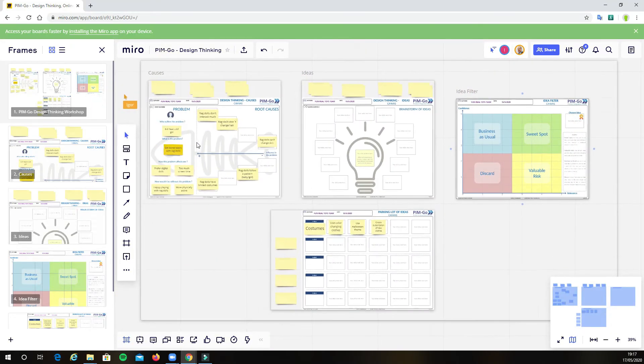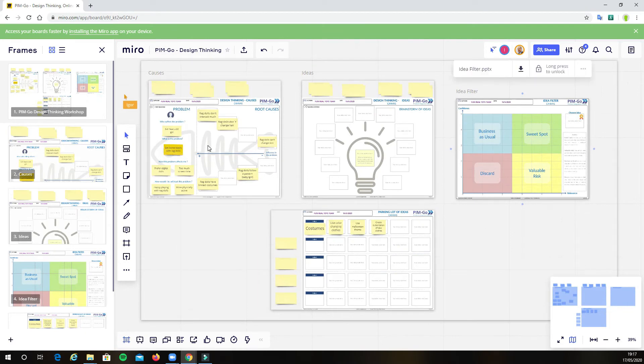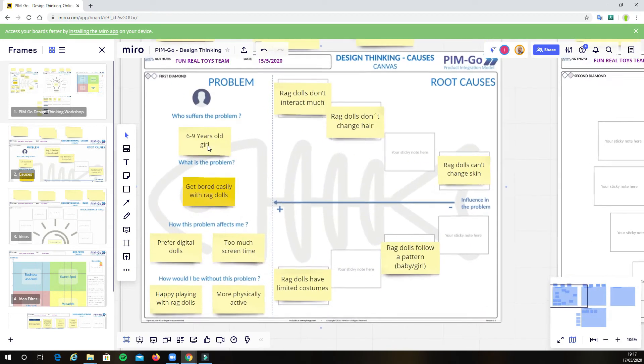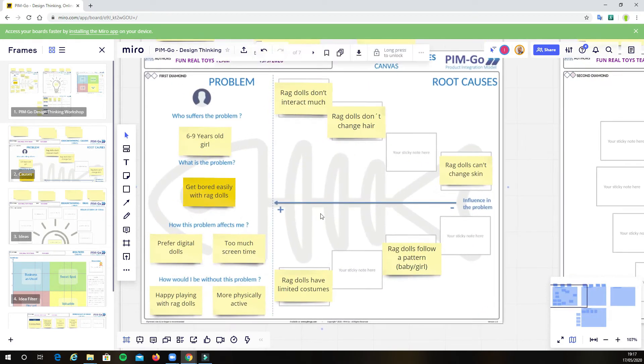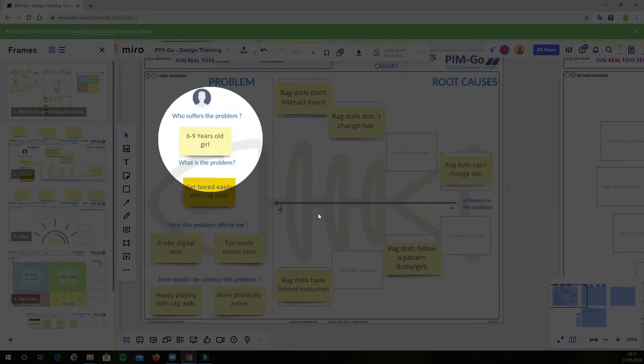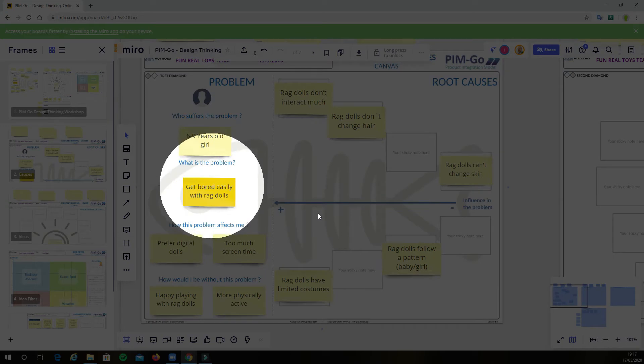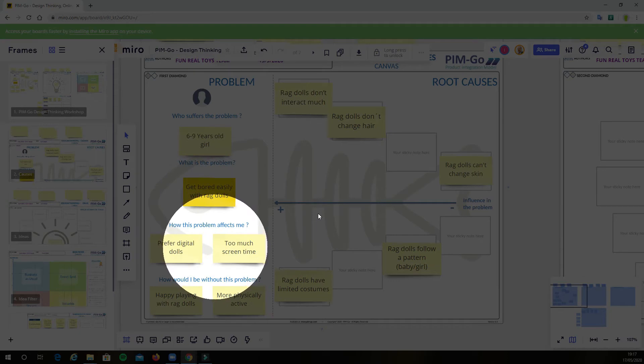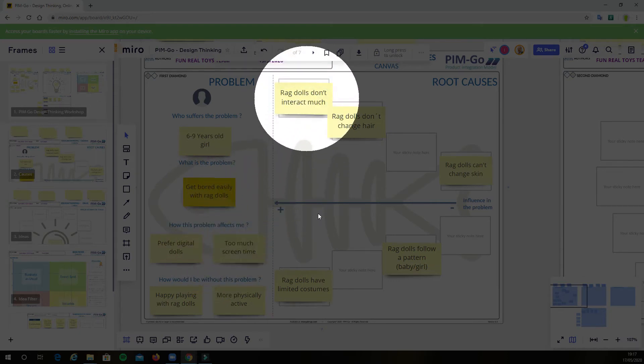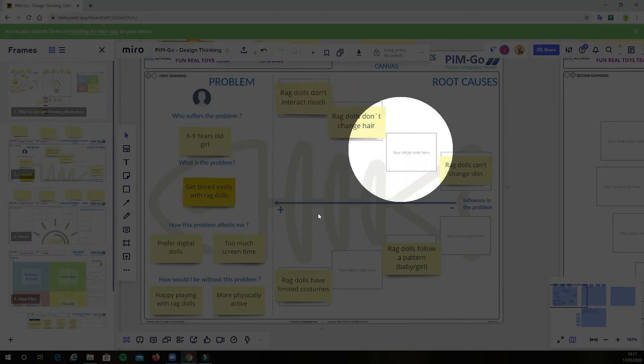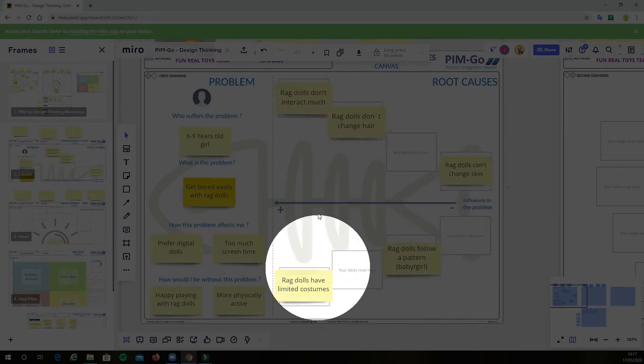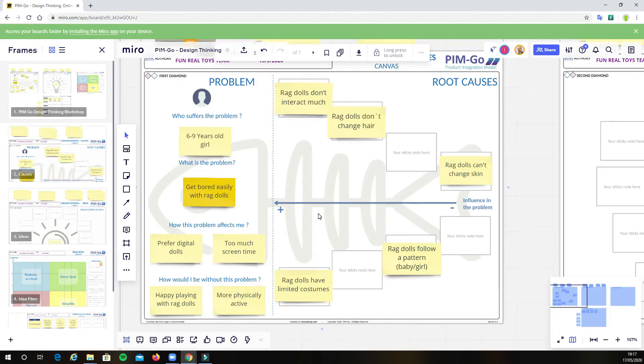In this example, we have a toy company that's analyzing the fact that, for the target audience of six to nine year old girls, they get bored quite quickly with their real dolls. Therefore, they are moving to a digital doll, which means more screen time. In this case, the team has identified already certain root causes, as we can see in this fishbone diagram.